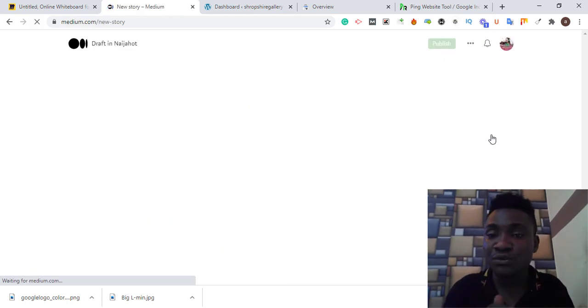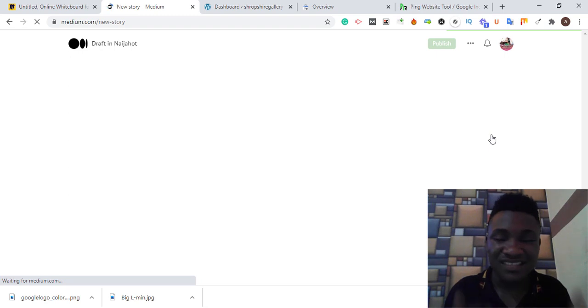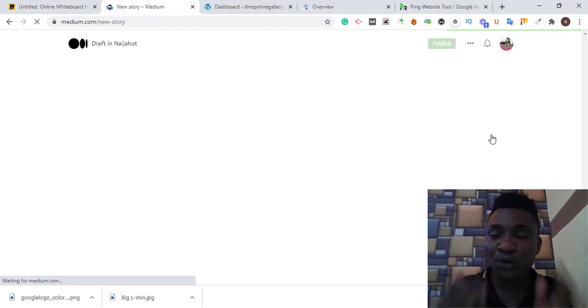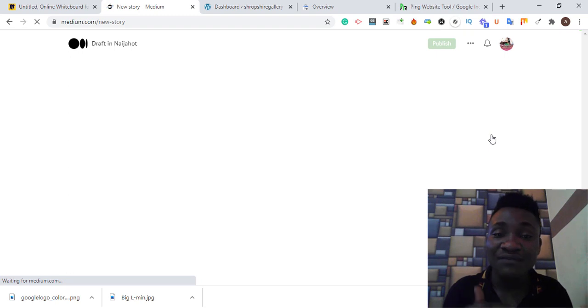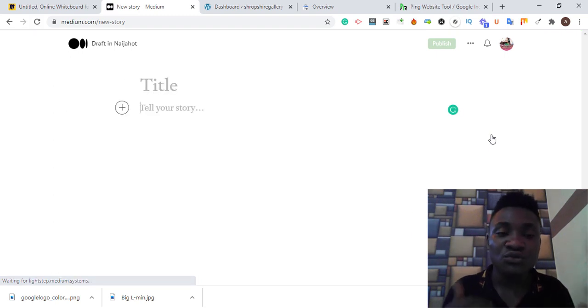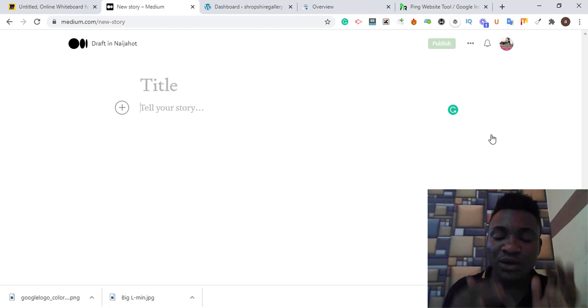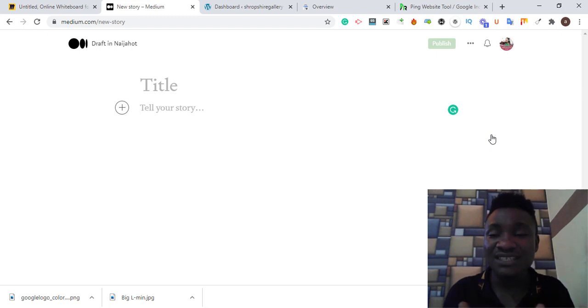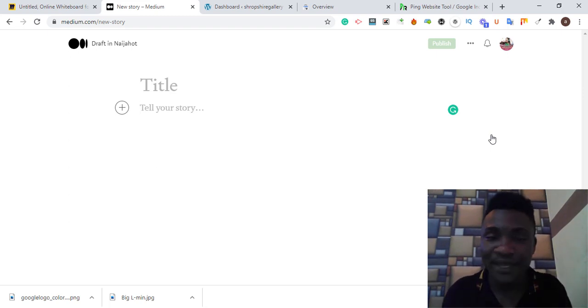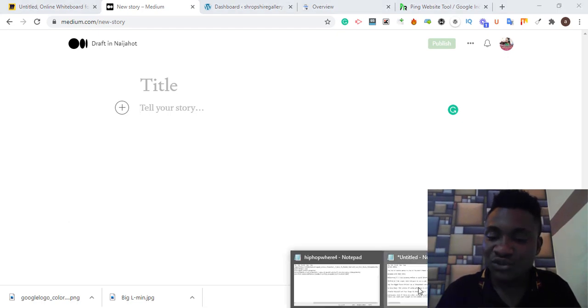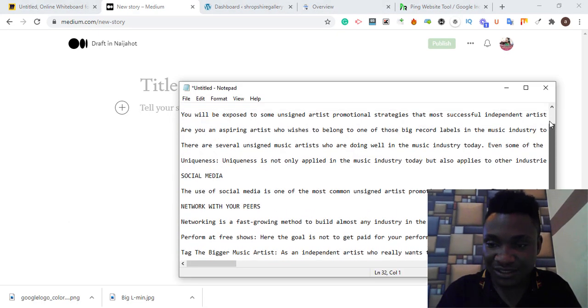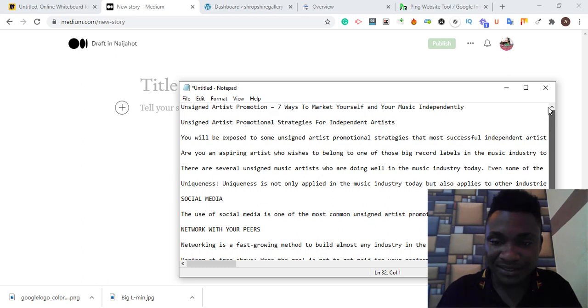What you need to do here is create content in Medium. Medium is a high authority website which Google crawls every second. People publish content here, both premium users and free users, so Google crawls this site constantly.